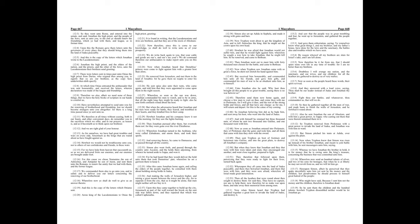Also he sent Jonathan the son of Absalom, and with him a great power, to Joppa, who casting out them that were therein remained there in it. So Tryphon removed from Ptolemaeus with a great power to invade the land of Judea, and Jonathan was with him in ward. But Simon pitched his tents at Adida, over against the plain.